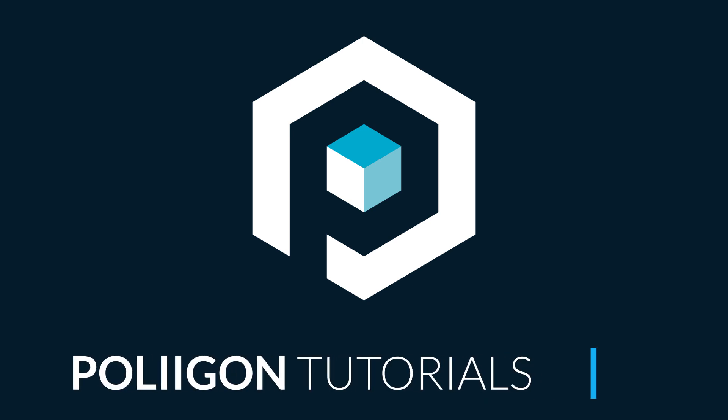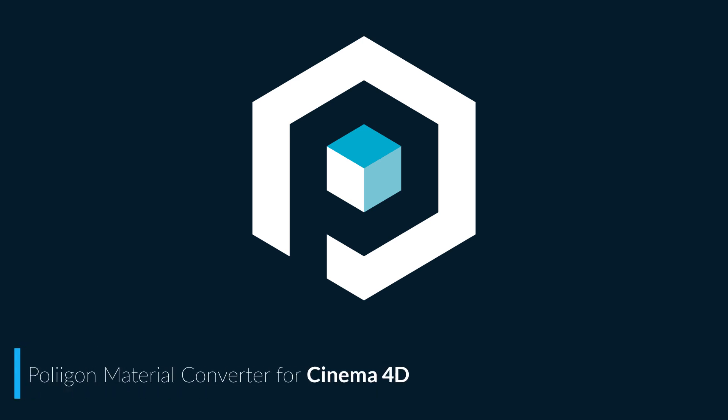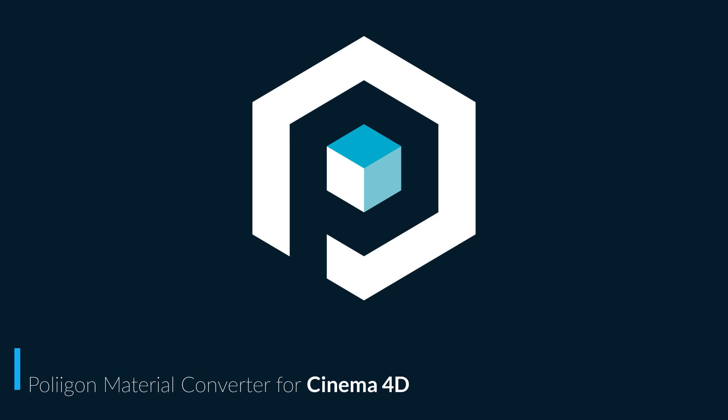Hi, Bill Barber from Polygon here. In this video we're going to look at how to install the Polygon material converter for Cinema 4D.